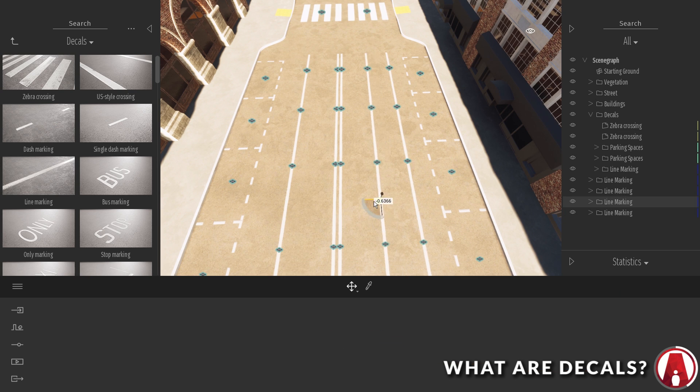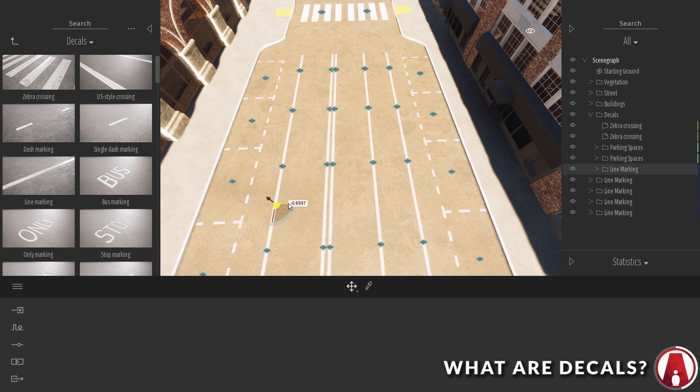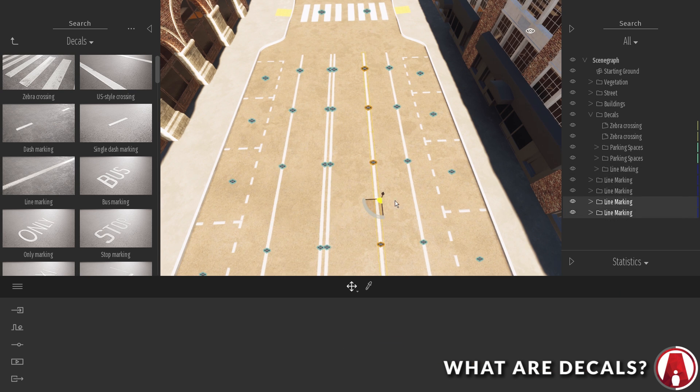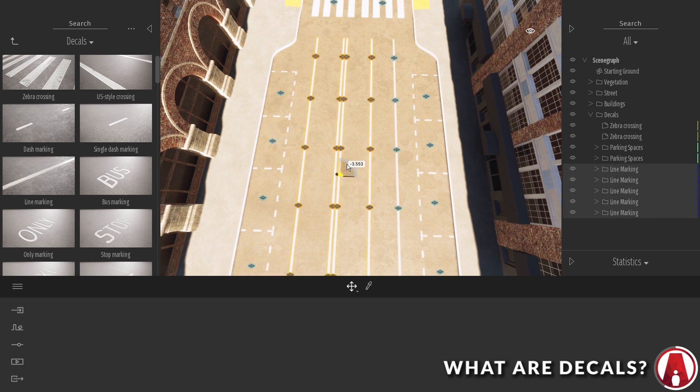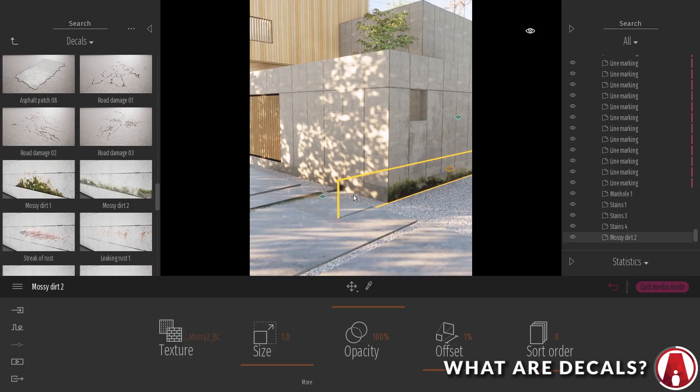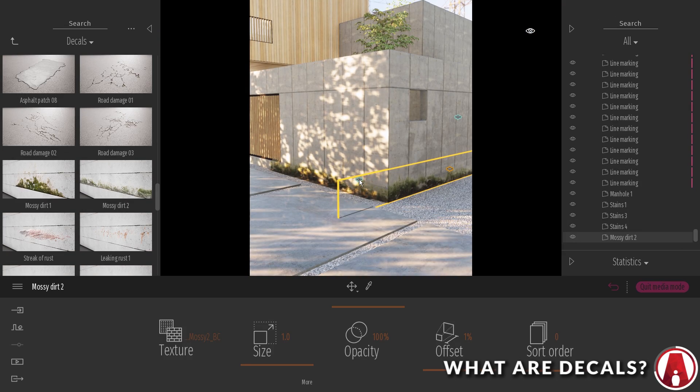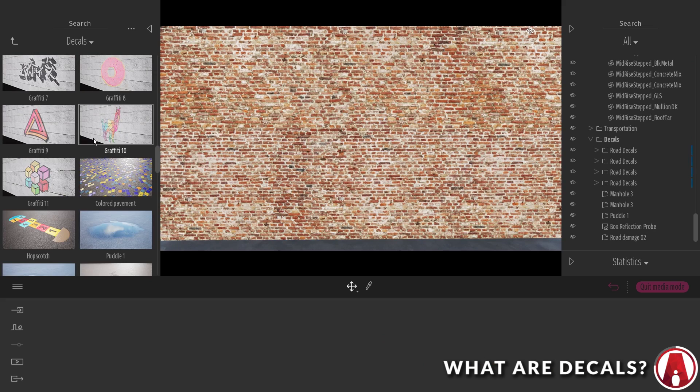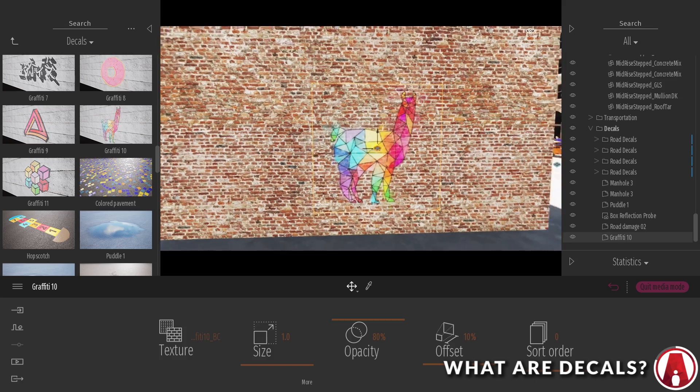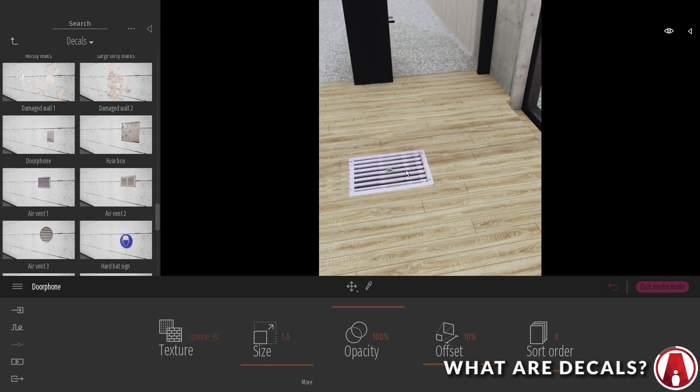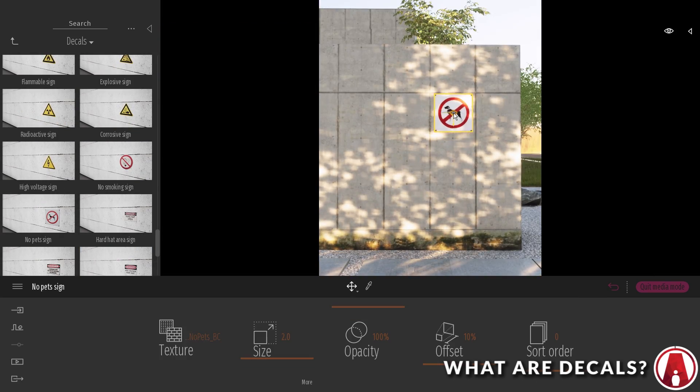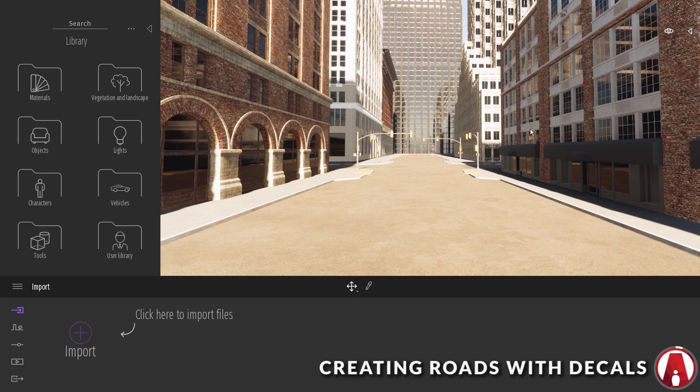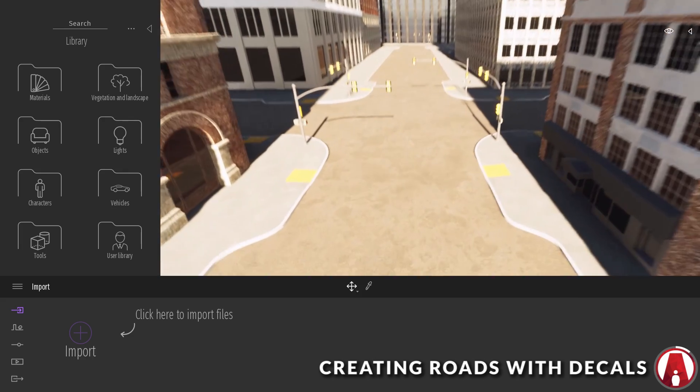In the Twinmotion library, there are several types of decals that you can use, such as decals for roads, imperfection decals, arc decals, object decals, signs, etc. Let's add some decals to the scene.